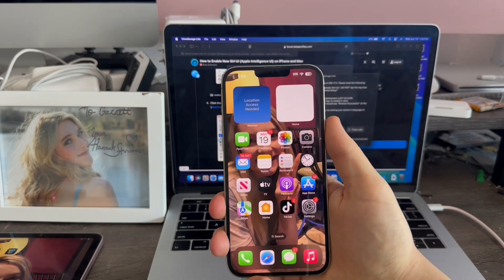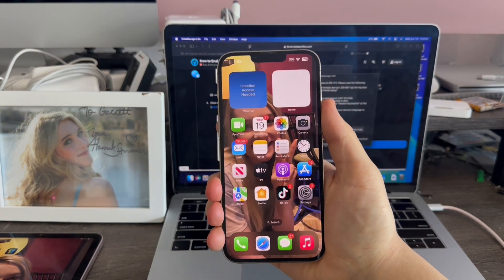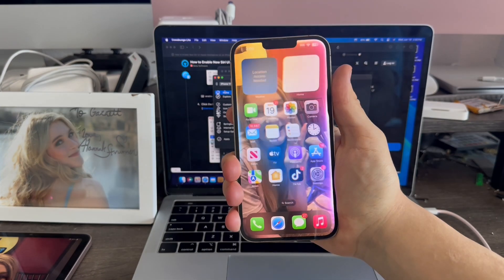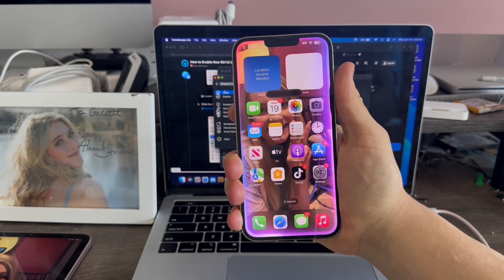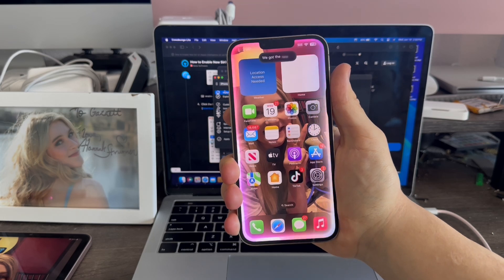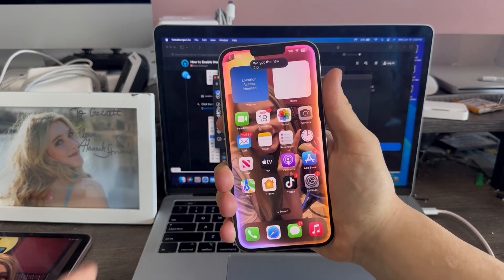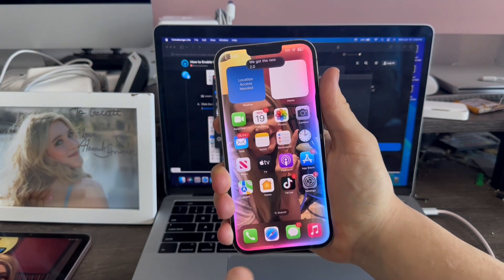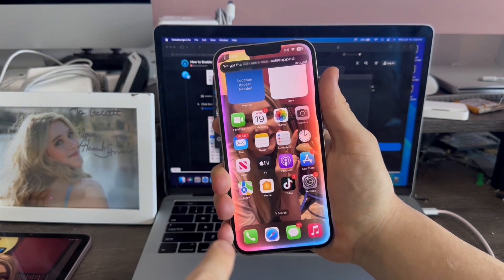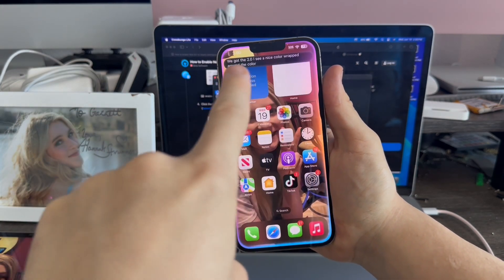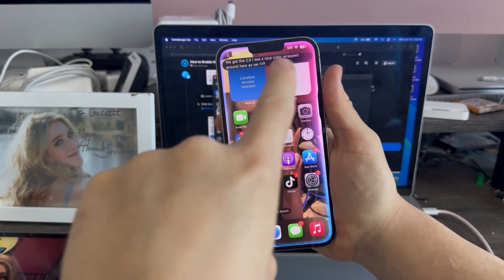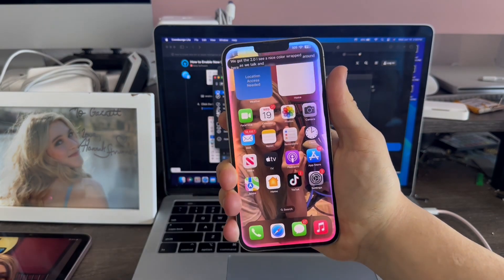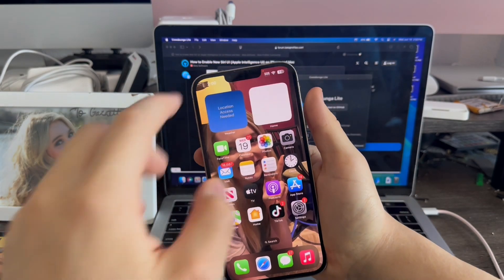So when you tap and hold the power button now, we get the new Siri 2.0 interface. As you see, there's a nice color ring that wraps around the screen. It changes color as we talk, and there's a new transcript up here as well. Really nice.